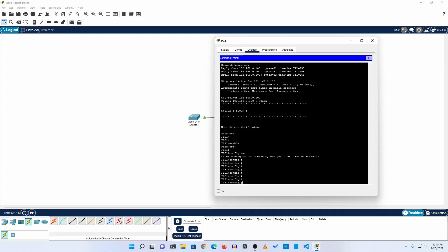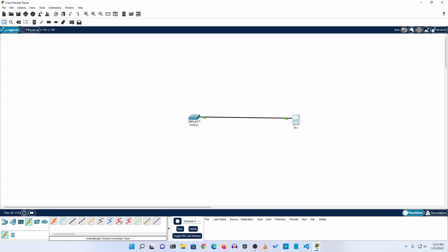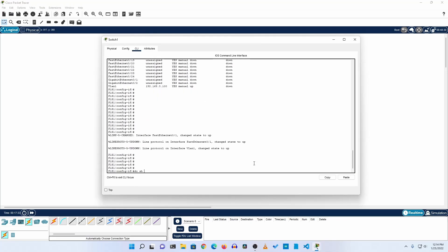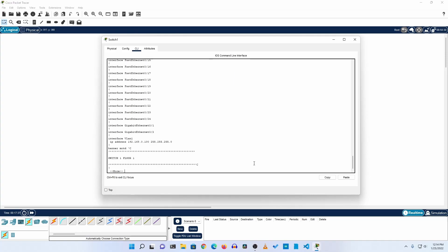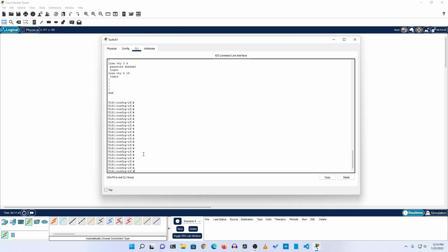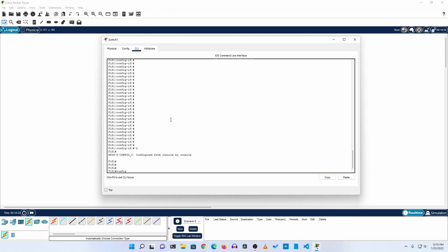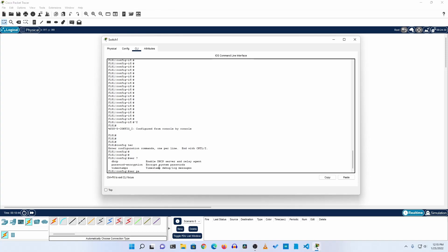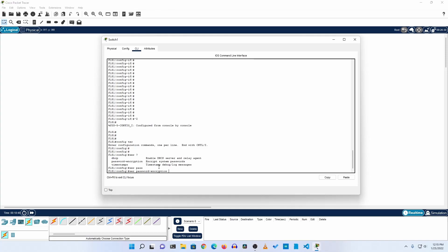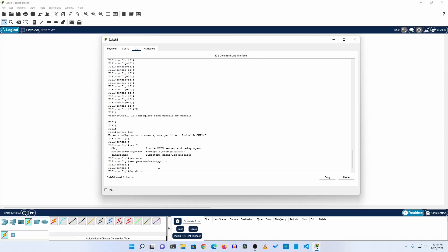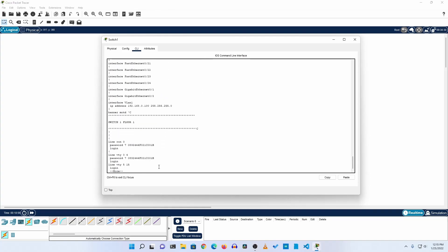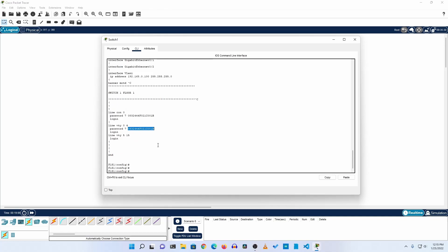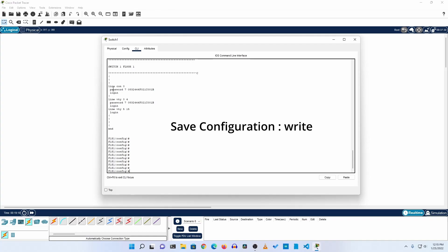This covers the basic configuration for a Cisco switch. Now let me show you how to make it more secure. If you type 'do show run' you can see all the passwords are in clear text. To encrypt them, go to config mode and type 'service password-encryption' then press Enter. Now if you type 'do show run' again, you can see the passwords are encrypted.